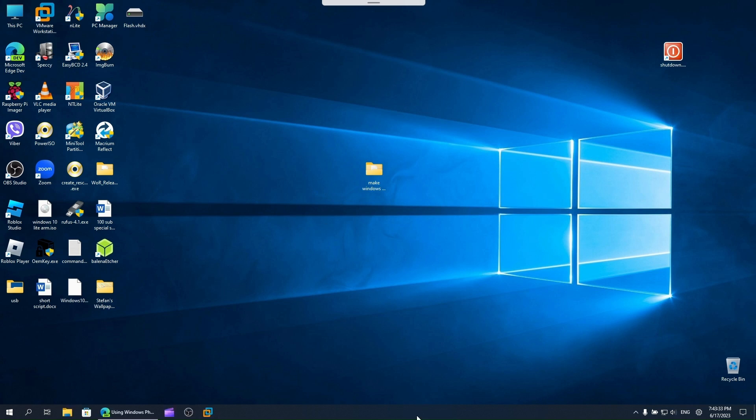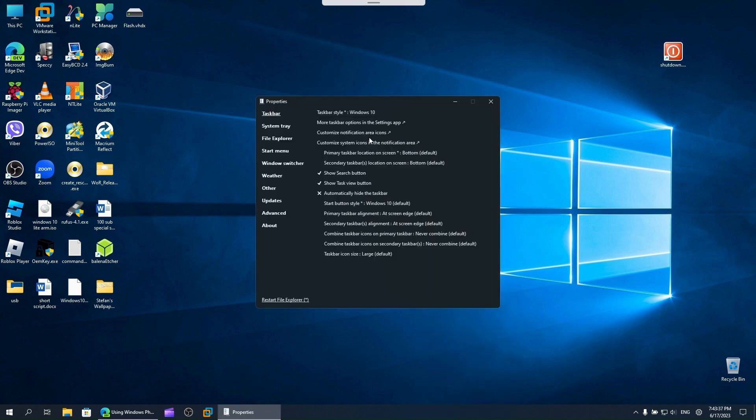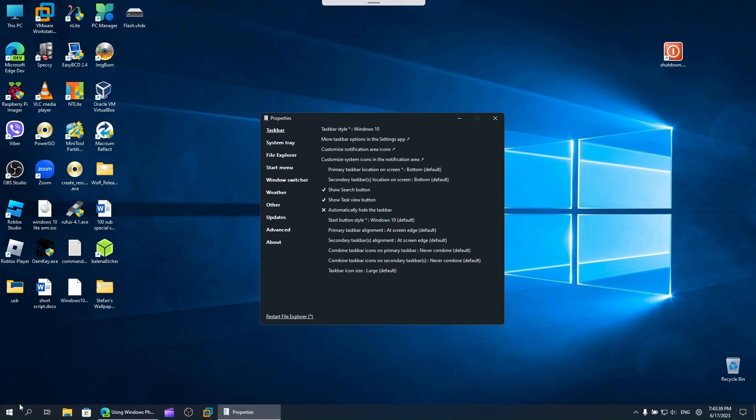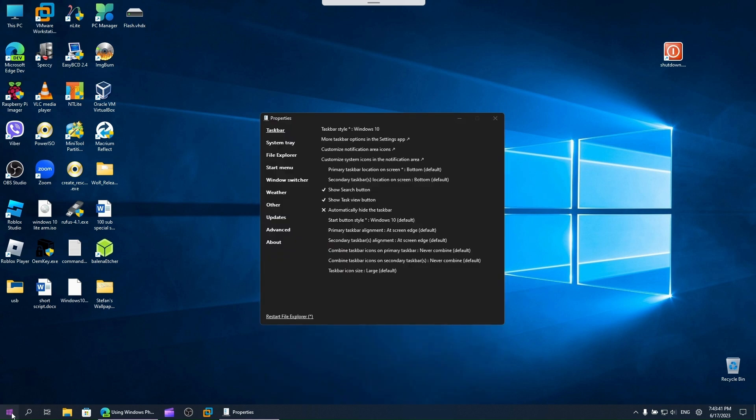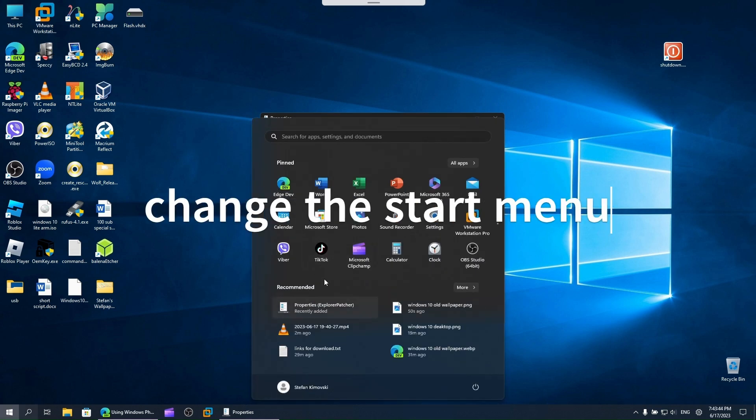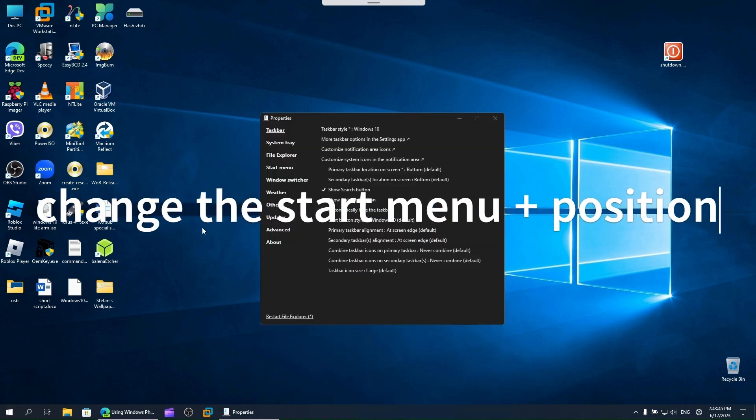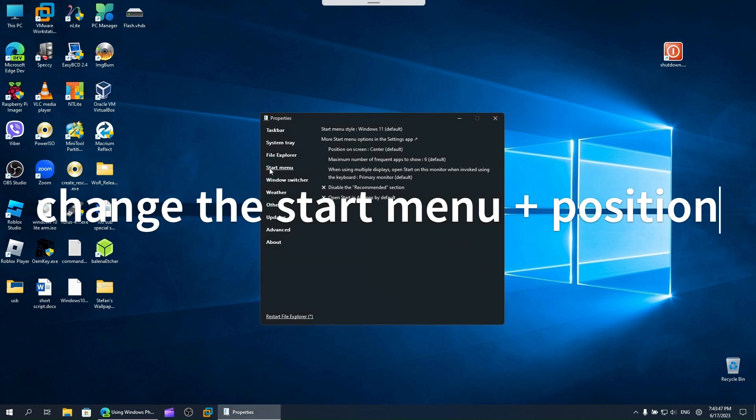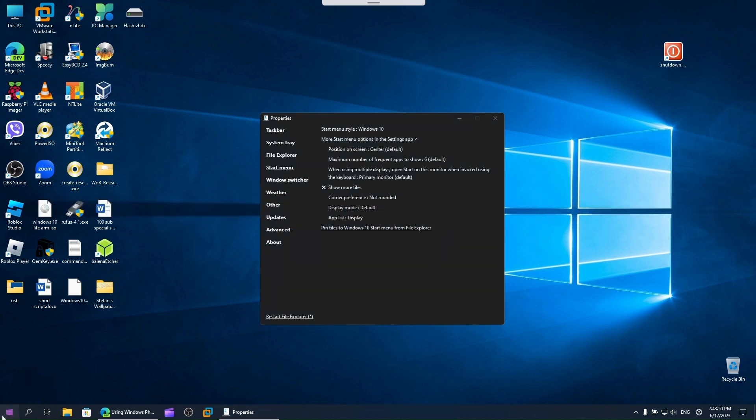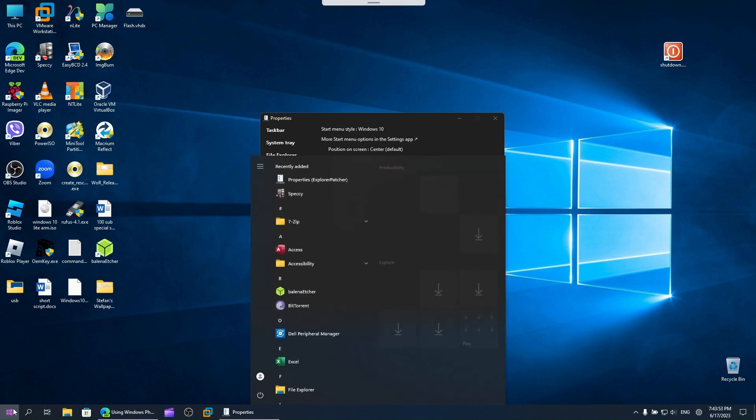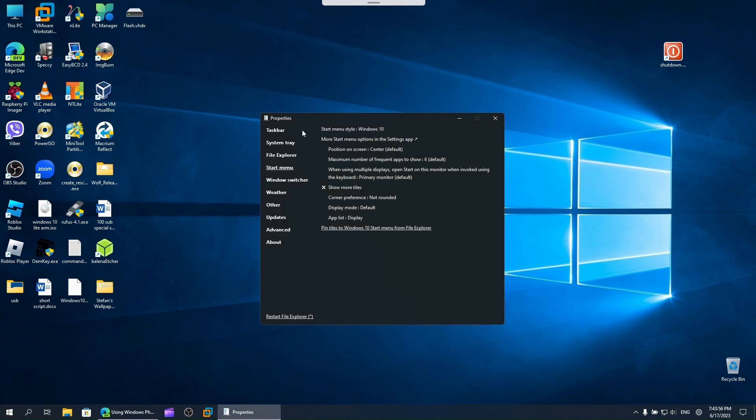Now this looks kind of nice. Here we have the Windows 11 start menu, so let's change that to the Windows 10 one.